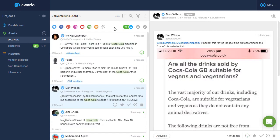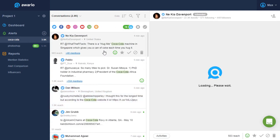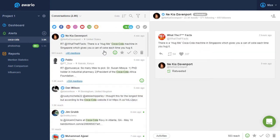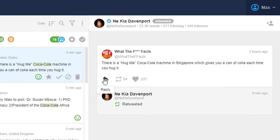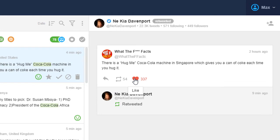If you click on any mention, you will see it displayed in full on the right. From here, you can reply to social media mentions, share or retweet them, and like them.